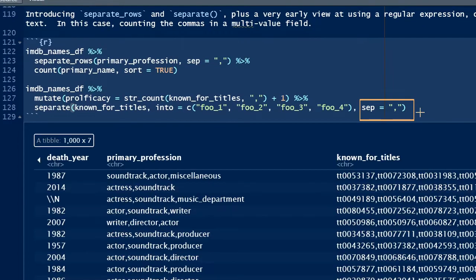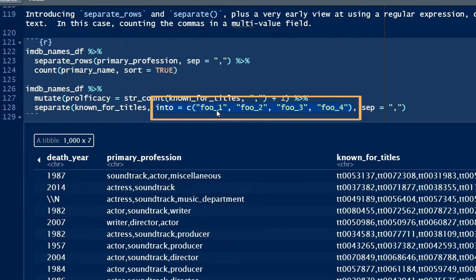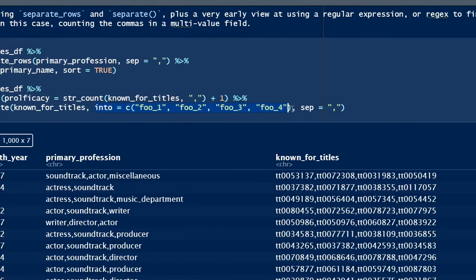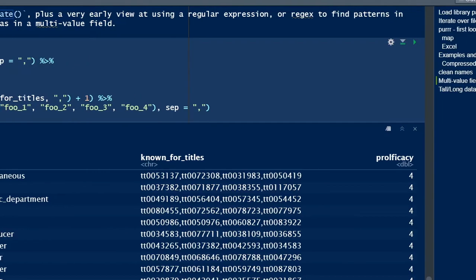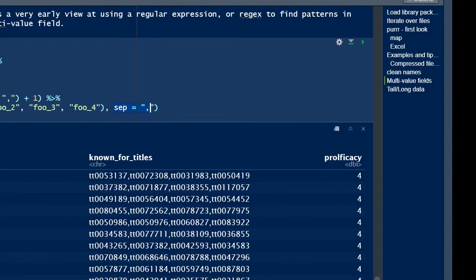By virtue of making the data wider, we mutate the tibble into more variables. So this is done by identifying the new variable names using the into equals argument, which takes a character vector for its value. Let's see this in action.